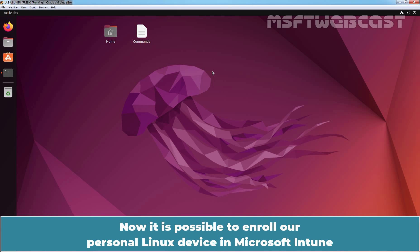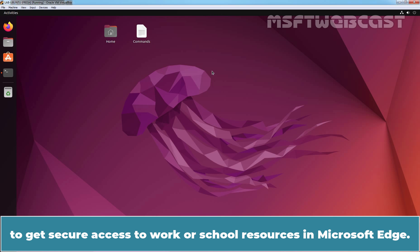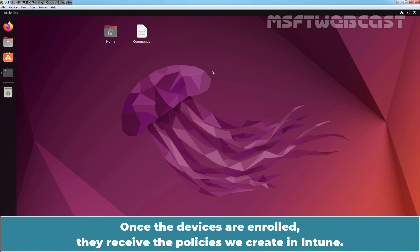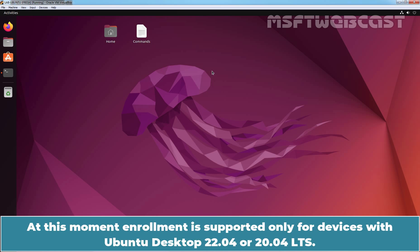Now it is possible to enroll a personal Linux device in Microsoft Intune to get secure access to work or school resources in Microsoft Edge. Once the devices are enrolled, they receive the policies we create in Intune. At this moment, enrollment is supported only for devices with Ubuntu Desktop 22.04 or 20.04 LTS.